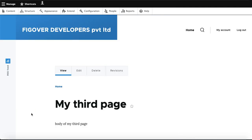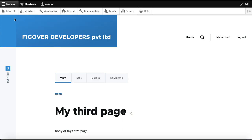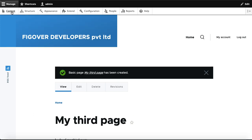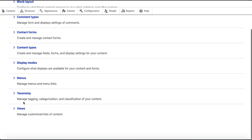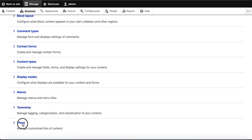Now I will go to create the view for these three pages. I need to go to Structure and then go to Views. I have clicked on Structure and then Views — a page will open to create the view.